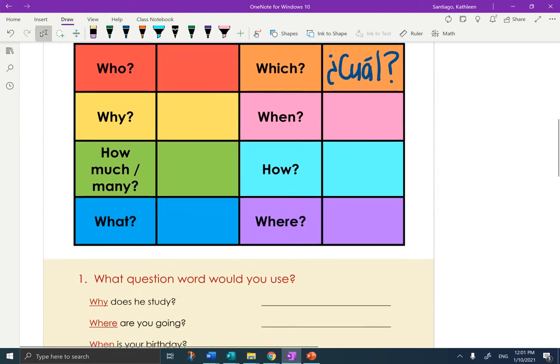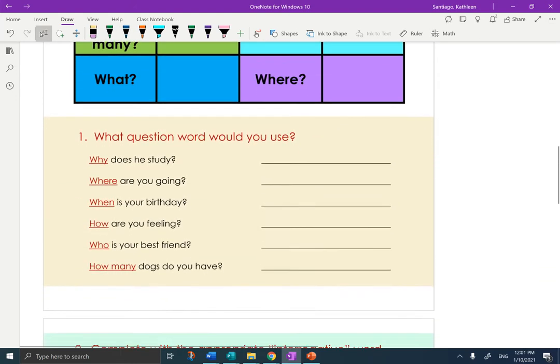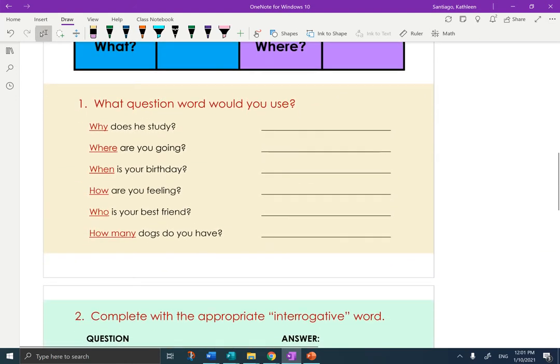You might have to go look at the previous page of notes from yesterday. Section number one in the cream section says, what question word would you use? So if the question was, 'why does he study?' — what Spanish word would take the place of the red word 'why?' That would be 'porque.'